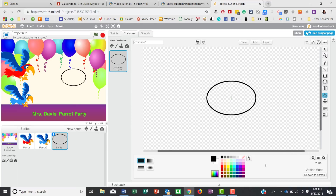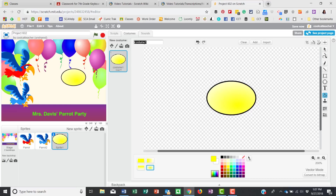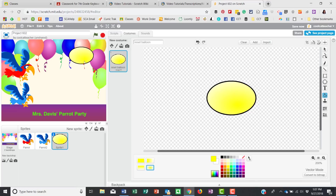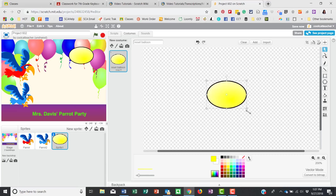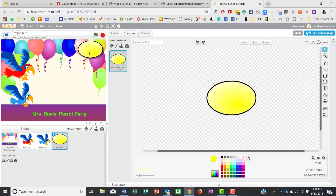There it is — exactly on top. I'll zoom back out. Now I can use the paint bucket to fill it, and I'll make a little gradient so it looks like a ball. I can make it smaller if I want. I'm going to call this costume 'reset balloon.' I'll undo resizing and just leave it large up in the corner — this is going to be my reset.